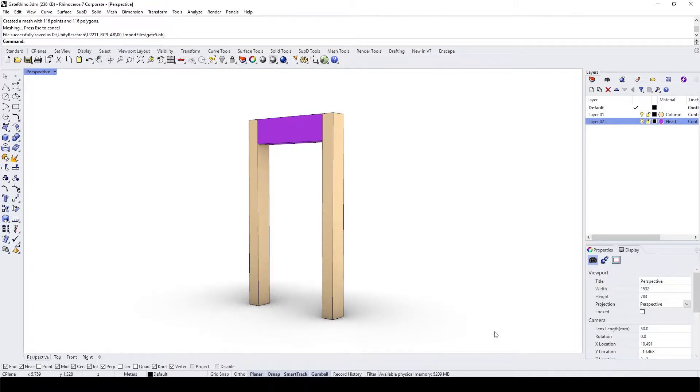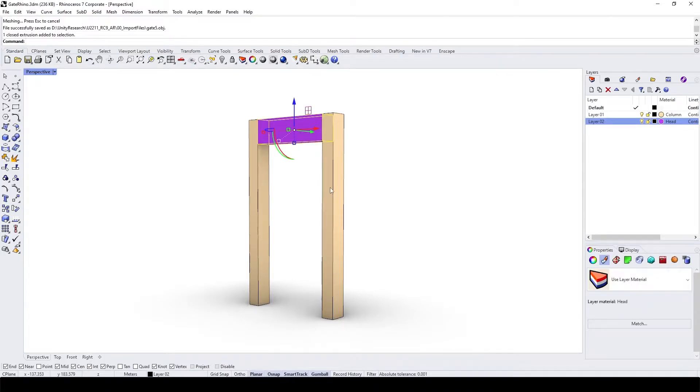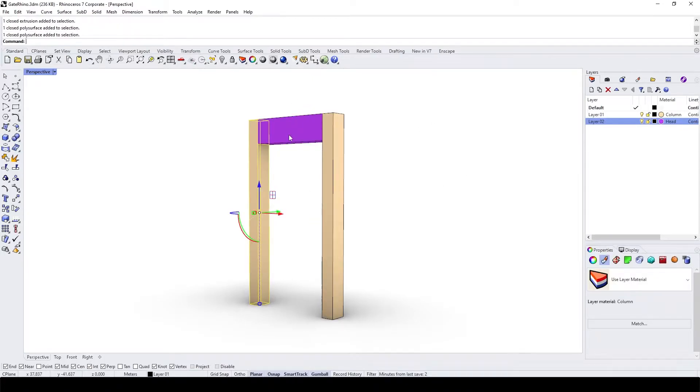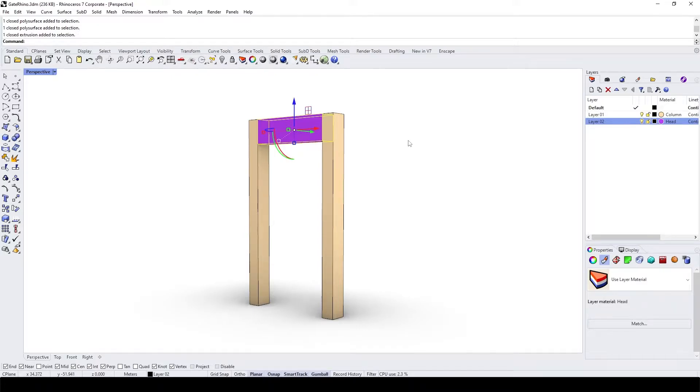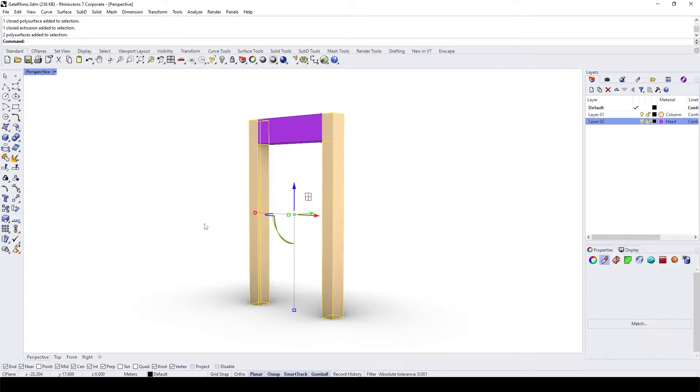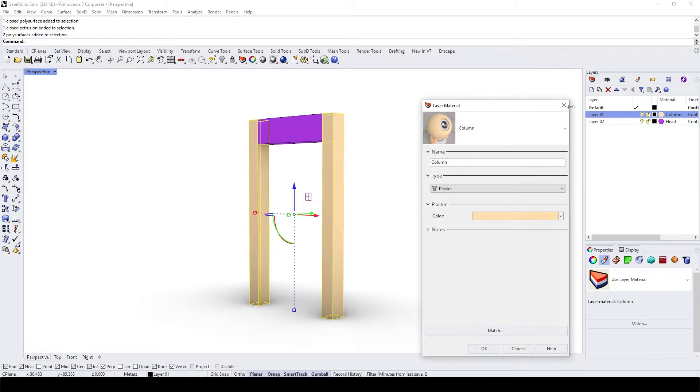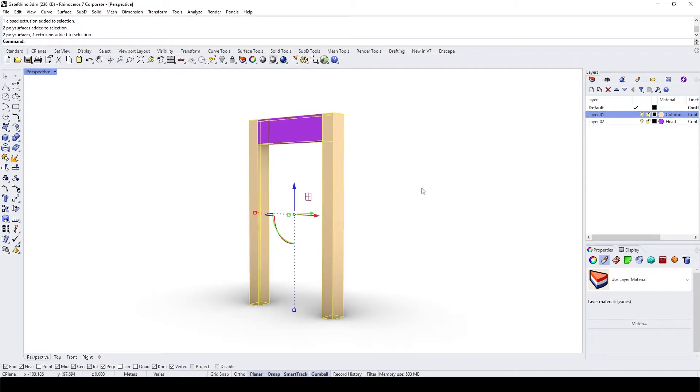To import it properly, we need to set up materials and all the material names should be different. In our case, the purple is called head and the yellowish is now I just named it as a column.